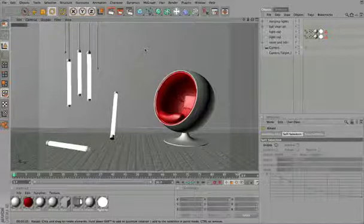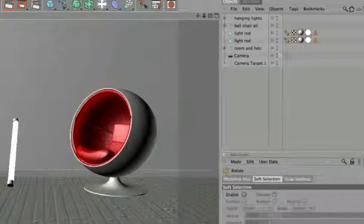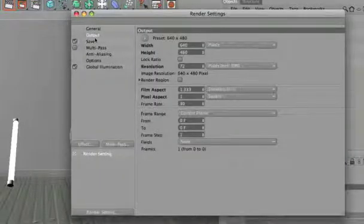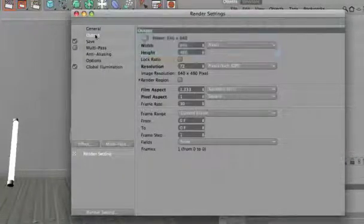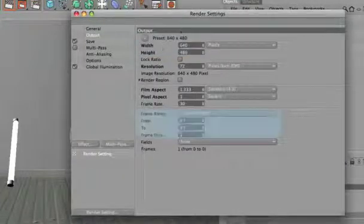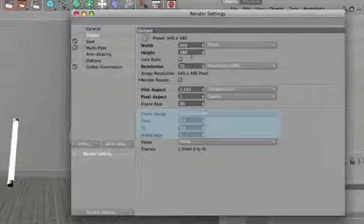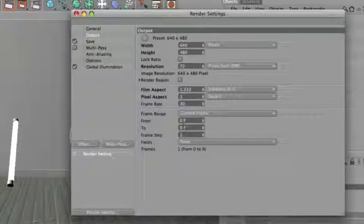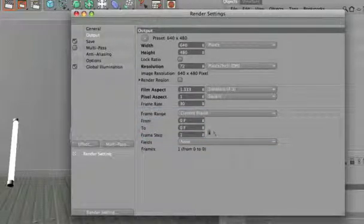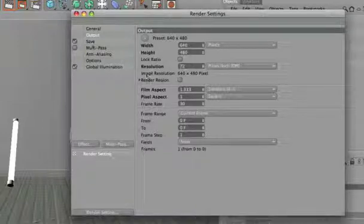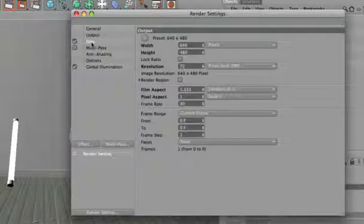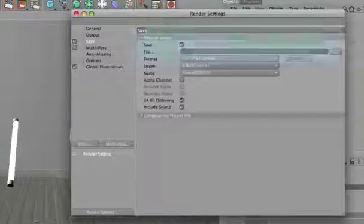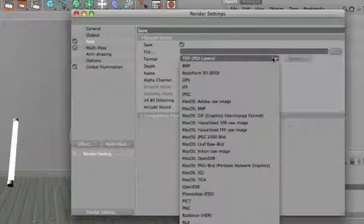If you click on the Render Settings, you can change the output resolution of the picture, how many frames and which frame you would like to render. You can also change where you would like to save your renders and which format they should be in.